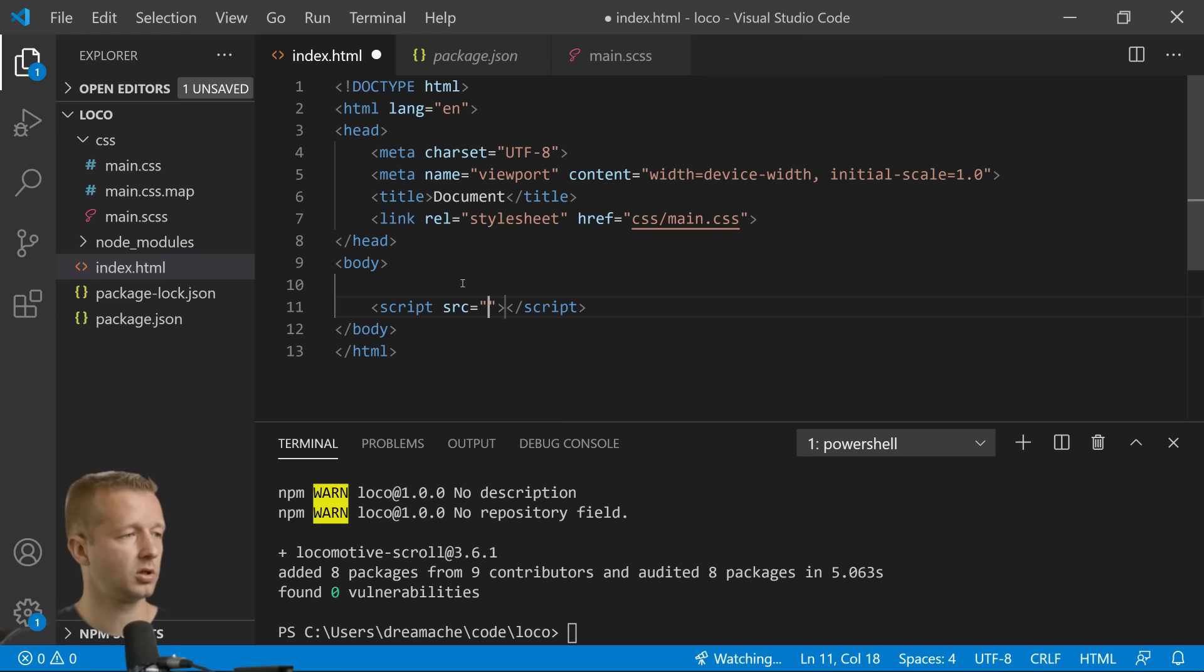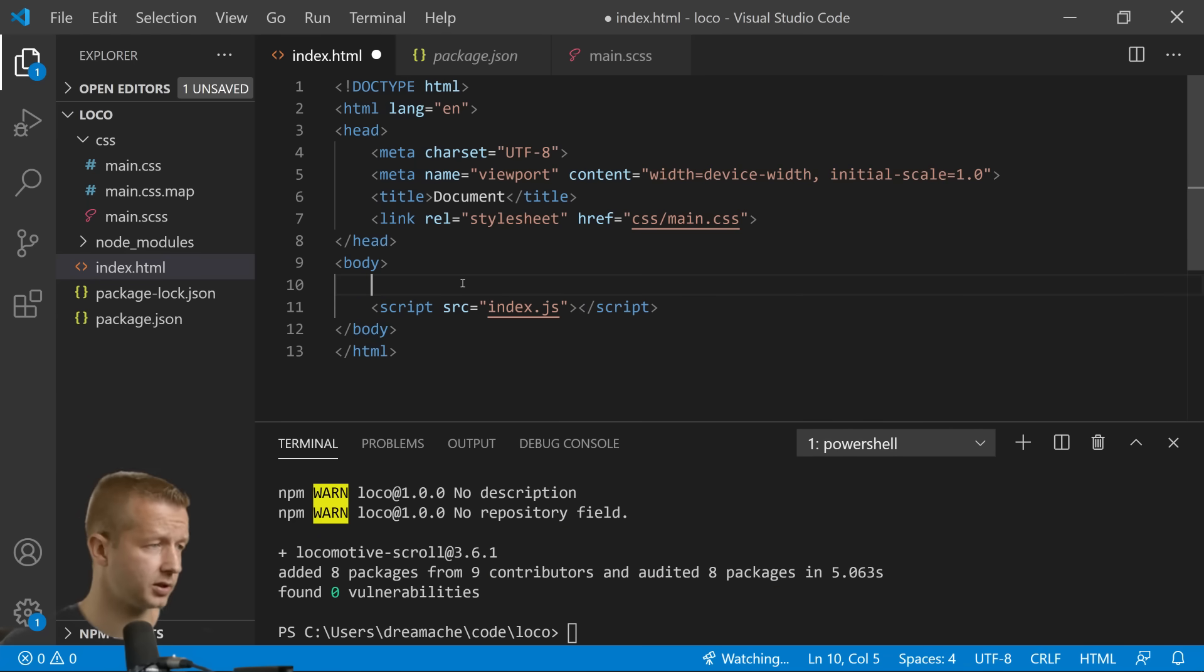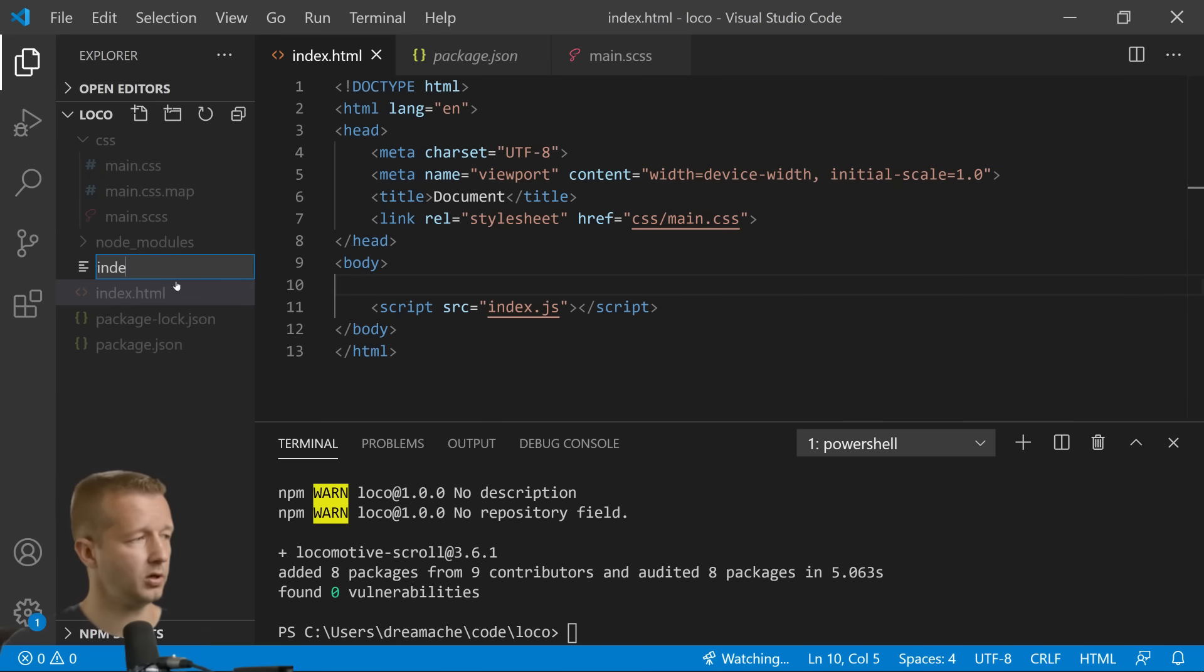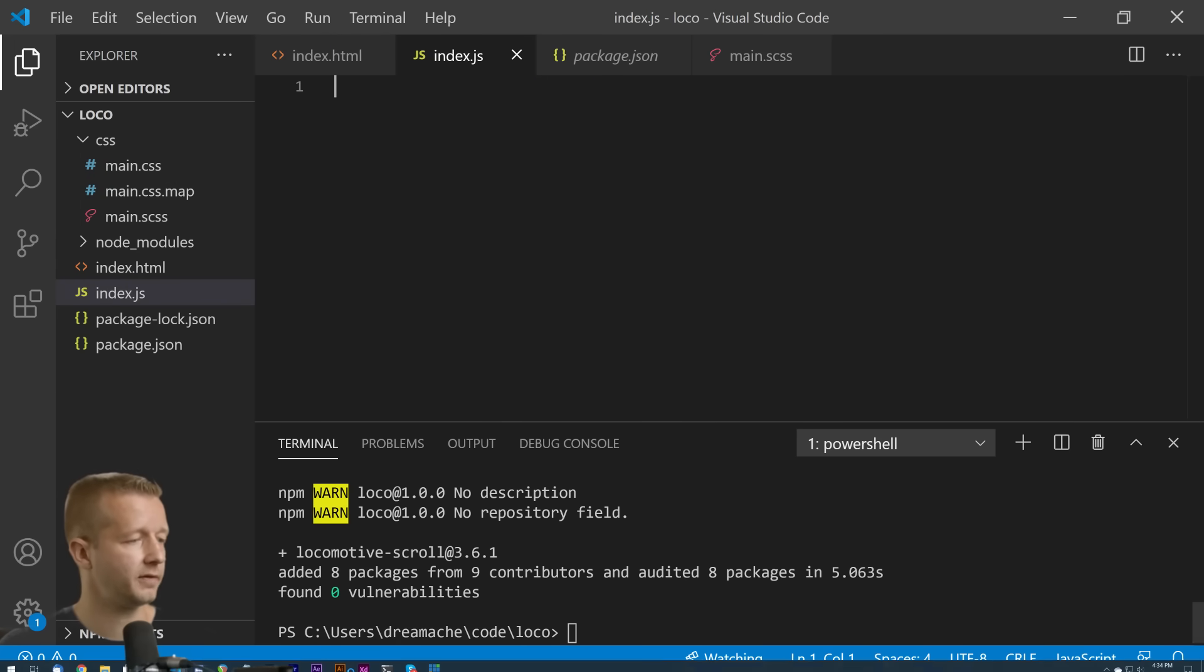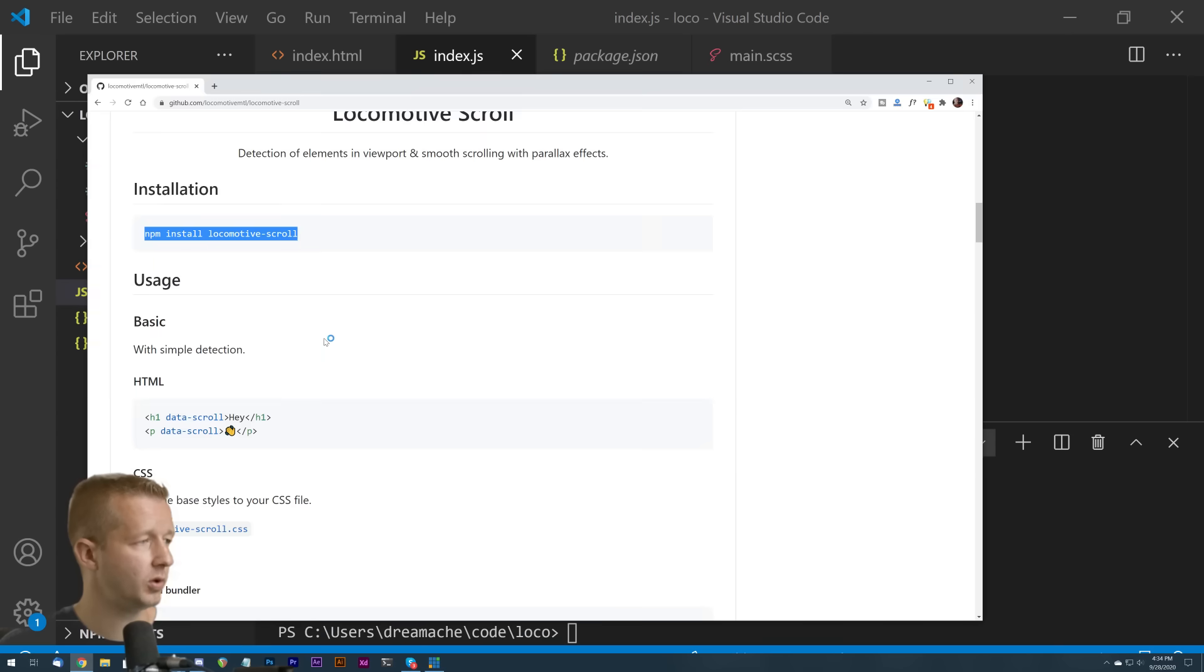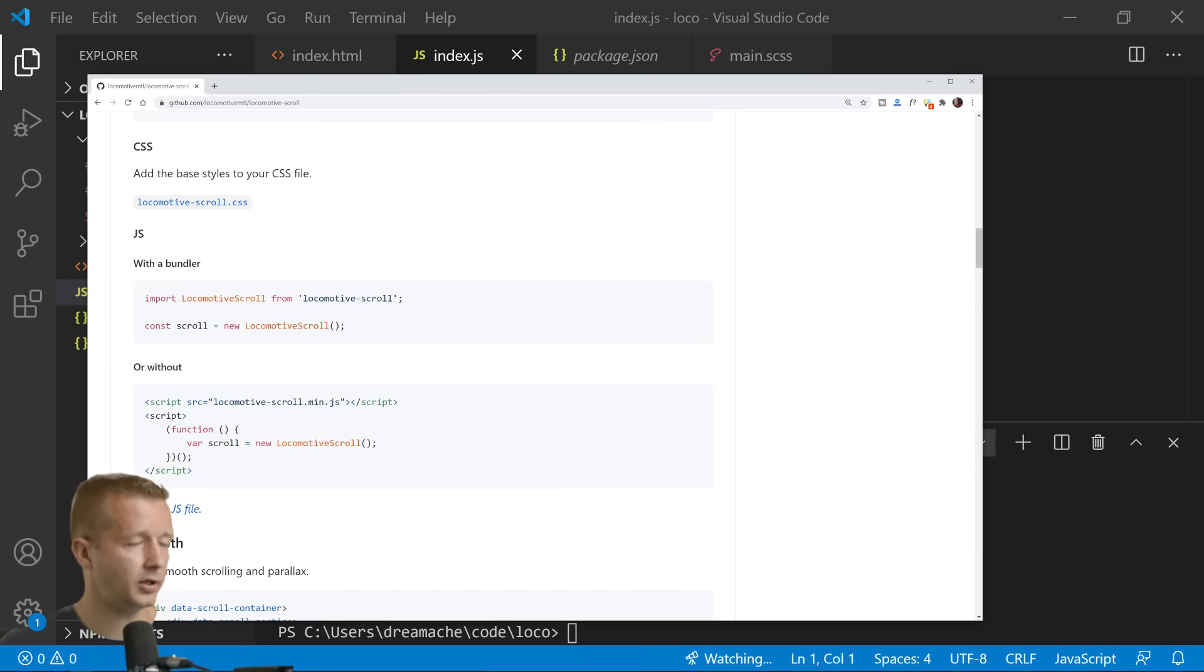And our source is just going to be a file that doesn't yet exist called index.js. We're going to create index.js right here.